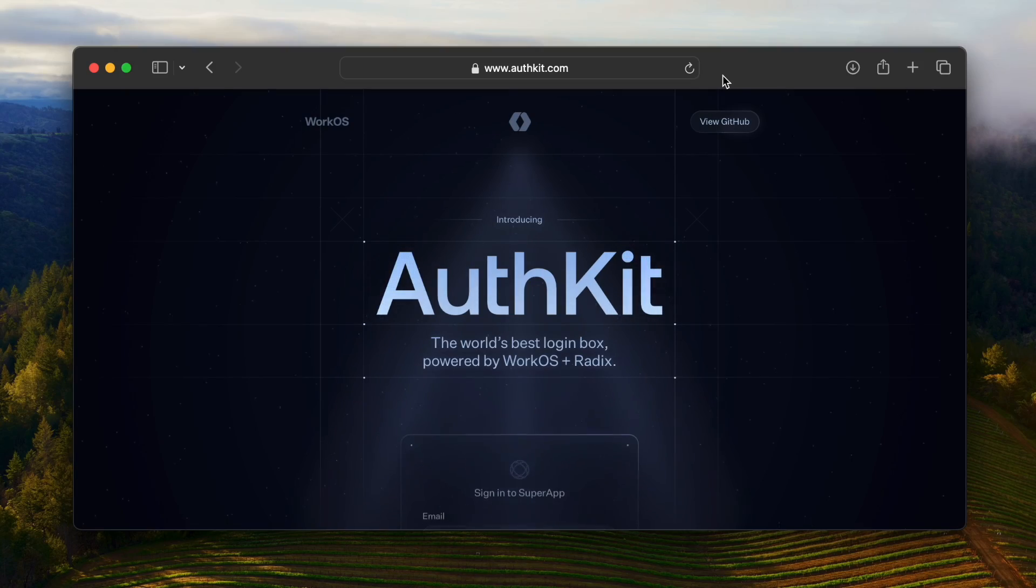So if you've never tried it before, I encourage you to give it a shot. Head over to authkit.com to learn more. And I hope you have fun hacking with AuthKit and Next.js.